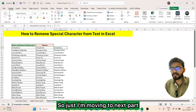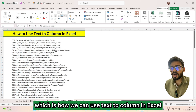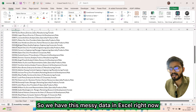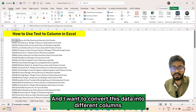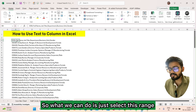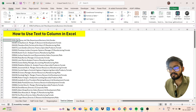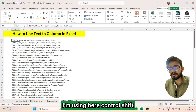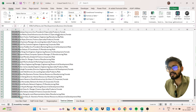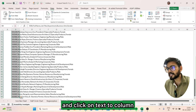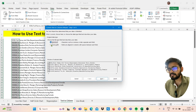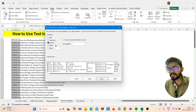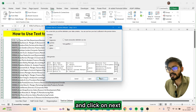Moving to the next trick: how we can use Text to Columns in Excel. We have messy data and want to convert it into different columns. Select this range — I'm using Ctrl+Shift+Down Arrow. Go to the Data tab, click Text to Columns, select Delimited, click Next, and select Comma, then click Next.